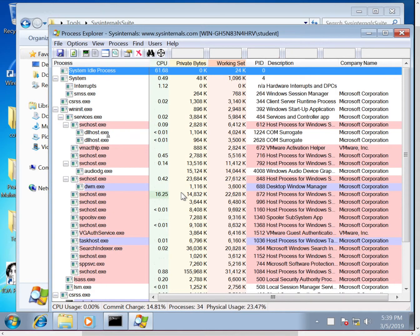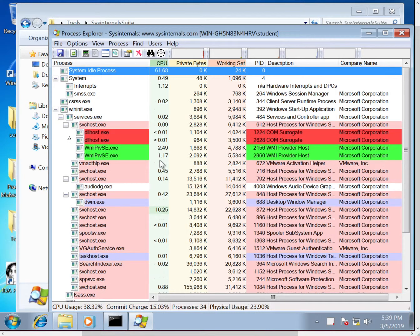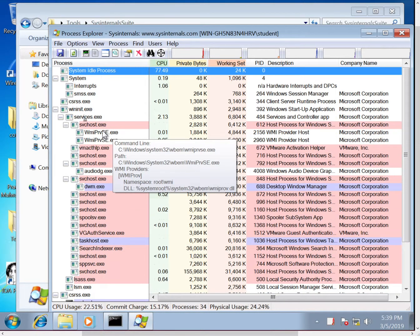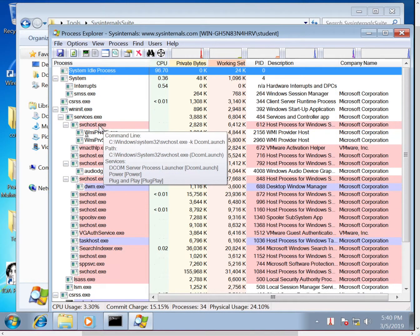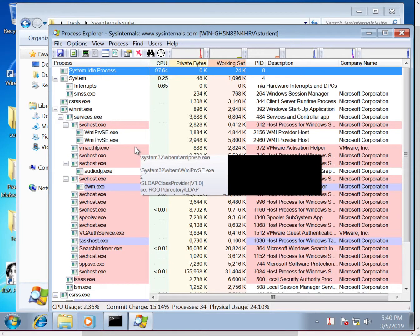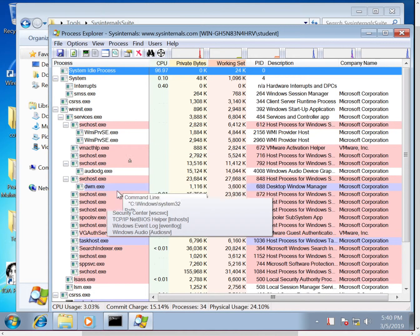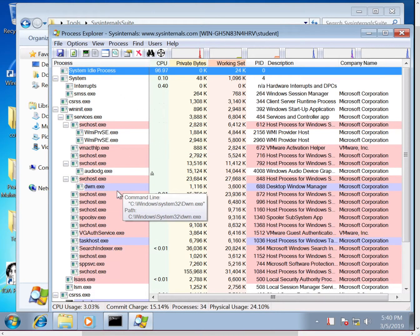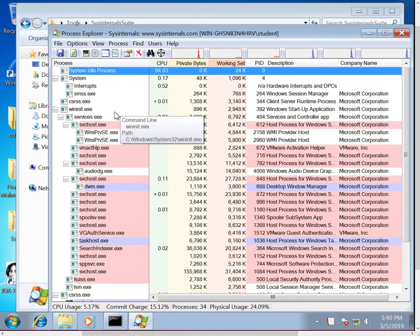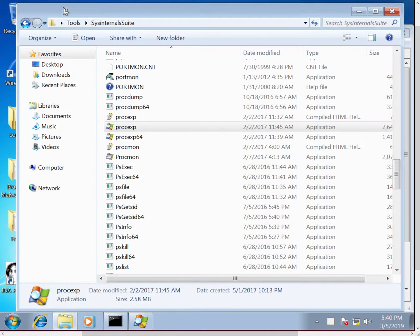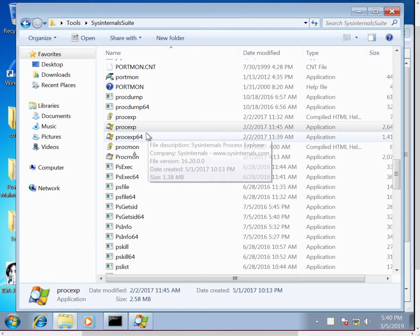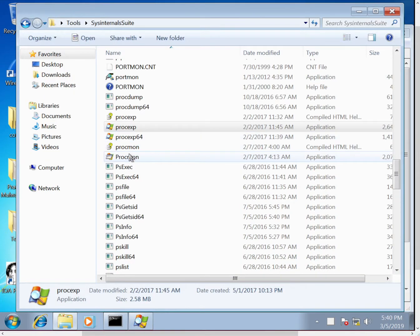So Process Explorer will give you an overview of all the processes that are running in their hierarchy, as well as a lot more information that you can look at. So next I'm going to open up Procmon, again as an administrative user.